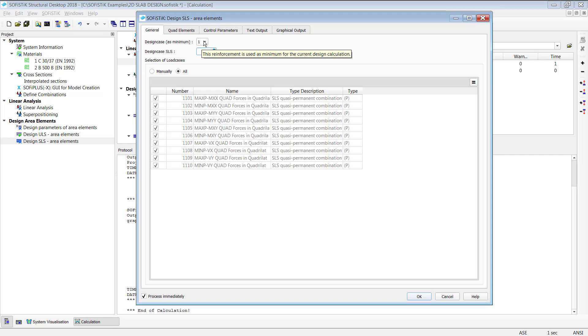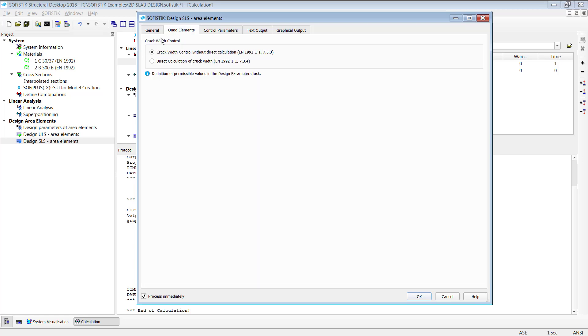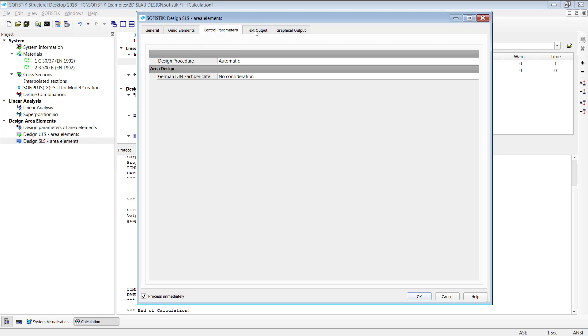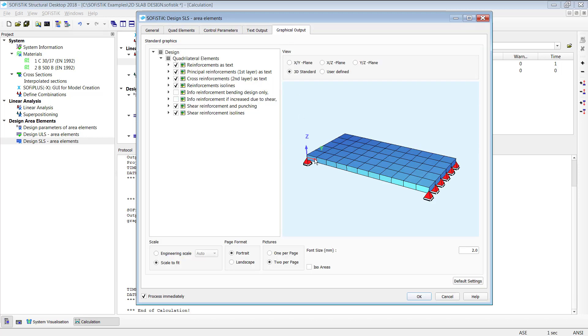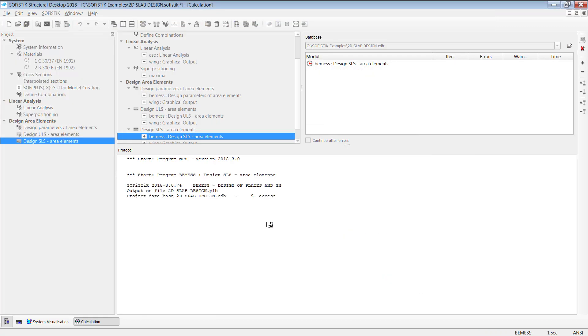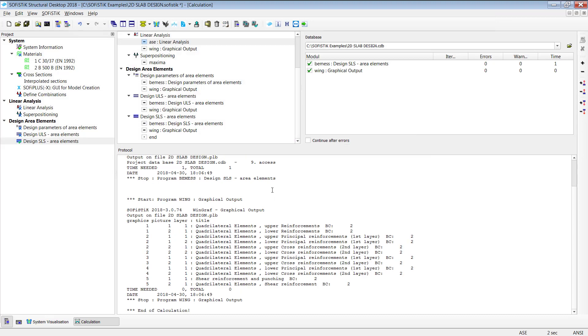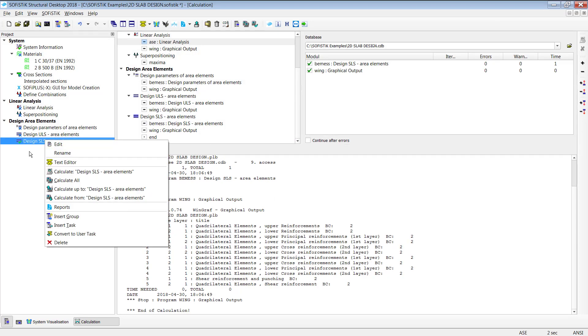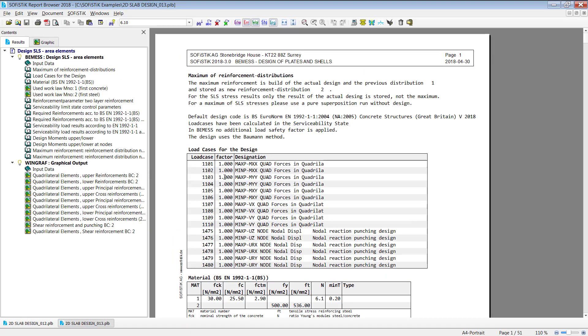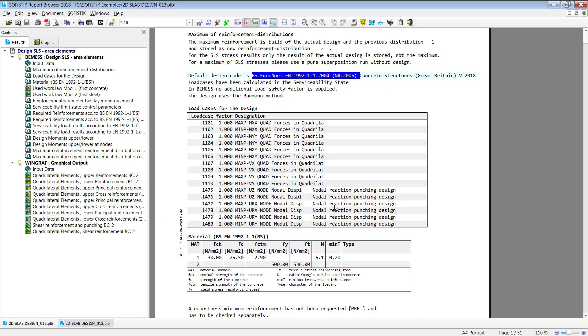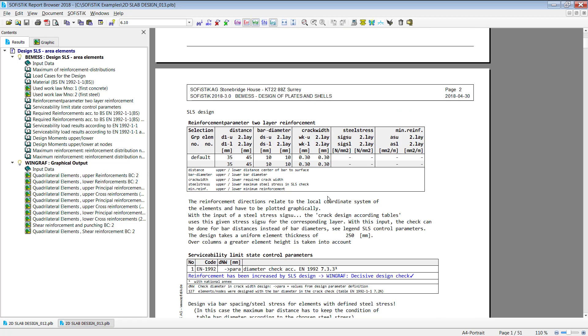For your results as well what minimum reinforcement should be used in that case the only available load case is the ULS design number one will be used as a minimum reinforcement and based on this your SLS reinforcement is going to be designed. As well we have here quad elements about the crack width control possibilities control parameters text output and graphical output same as before I leave everything on default click on okay and run through analysis. Good so again I head into the report right click go to reports and open the report.